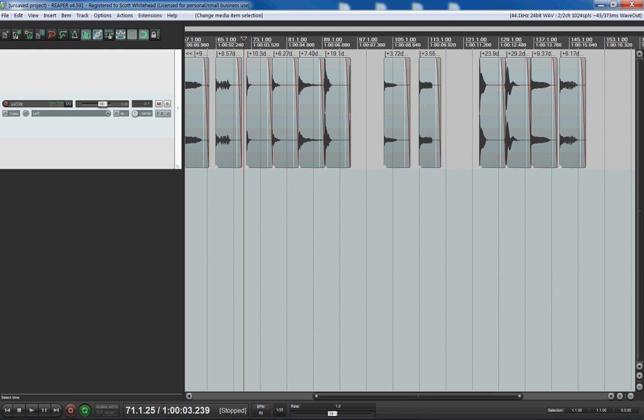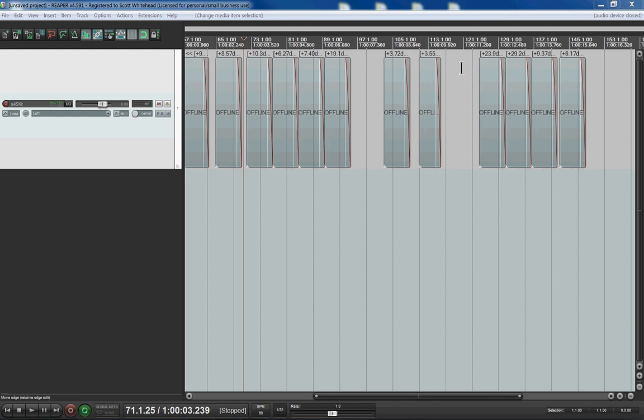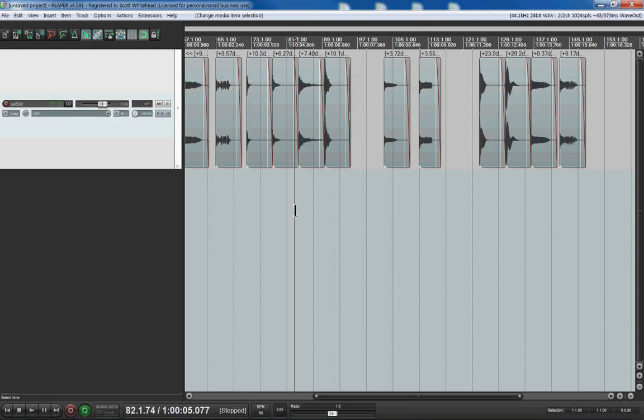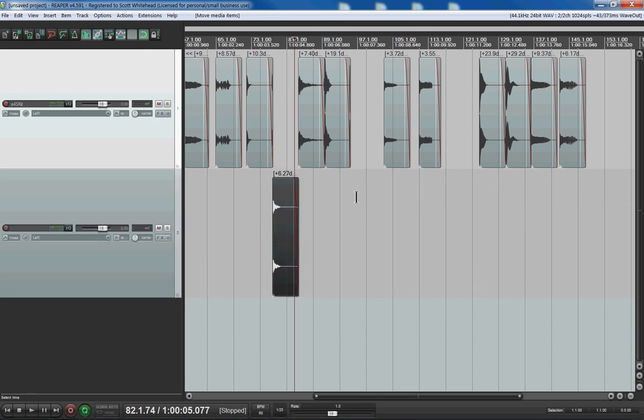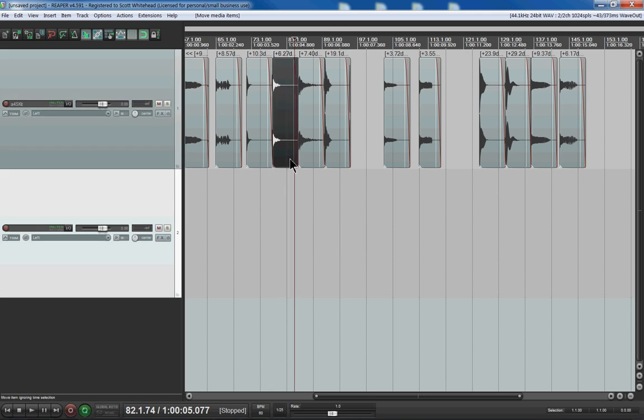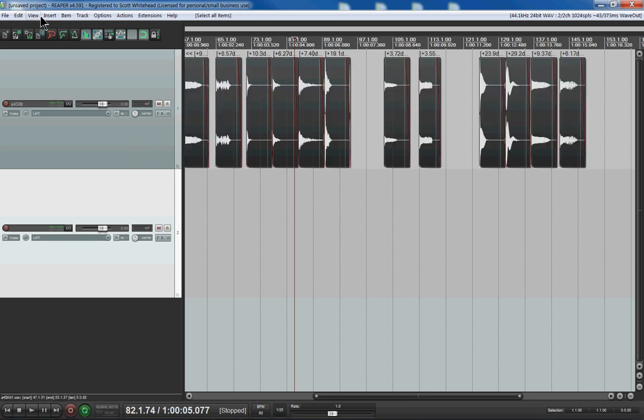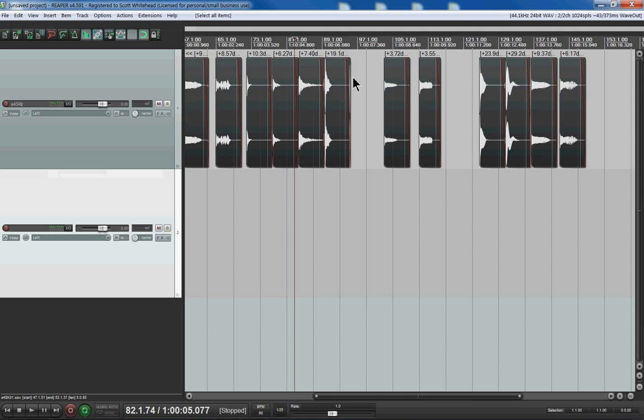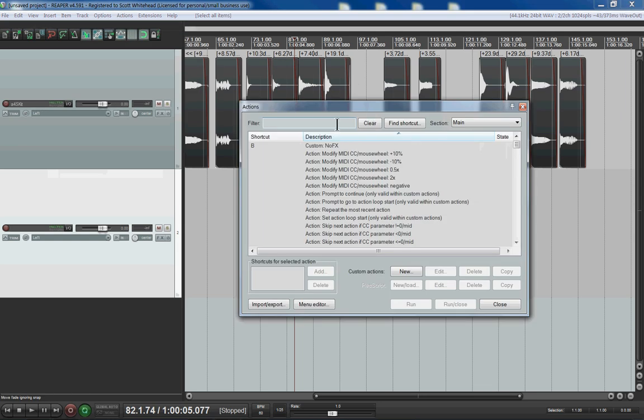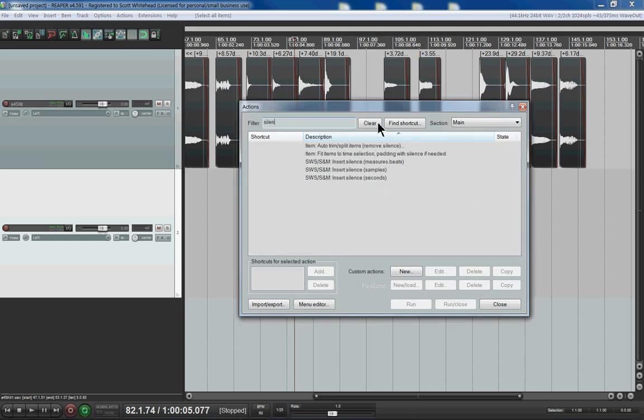The next thing you do is you want these - like for a clip like this for example, you want the clip to be shorter because you don't want all that clip in there. You don't want to take up memory in your sampler and you also don't want the reverse to start in the wrong place. So I'm going to control A to select all and then we're going to look around for this thing - I want to do Auto Trim Split Items Remove Silence.